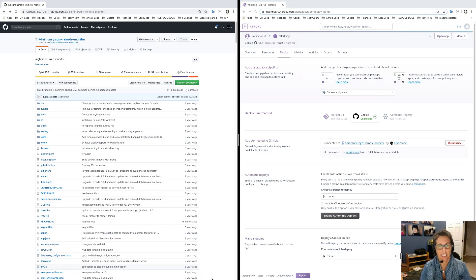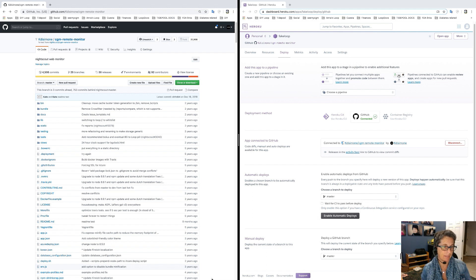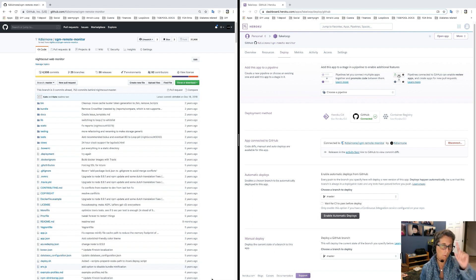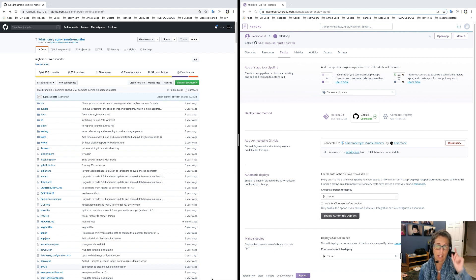Hey guys, it's Katie here. I'm here to talk today about updating your Nightscout site. If you ever hear you need to update your Nightscout site, there are two parts to this: one, you have to update your code in GitHub, and two, you then have to deploy that new updated code in your Heroku account.